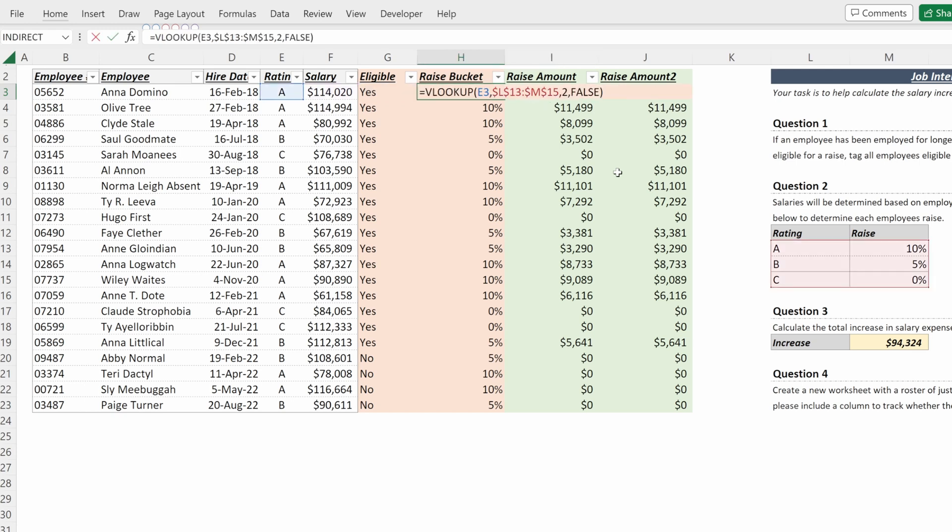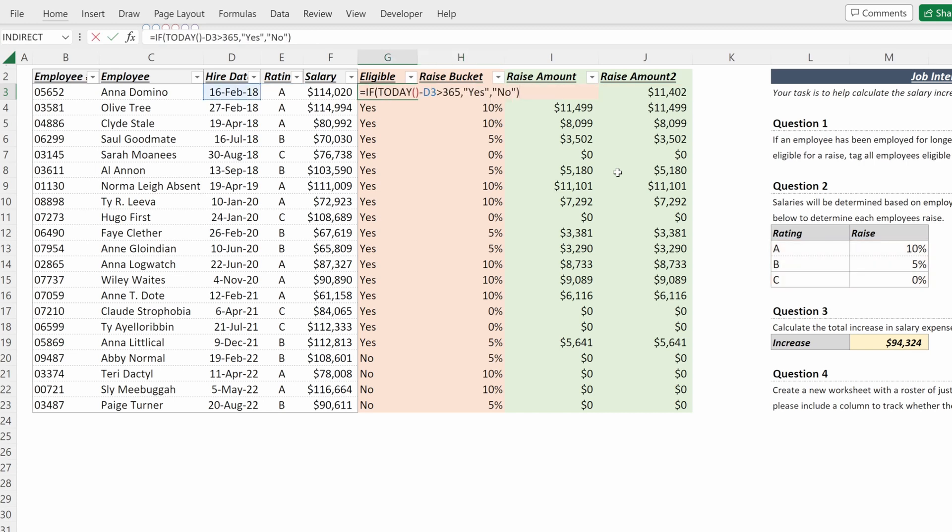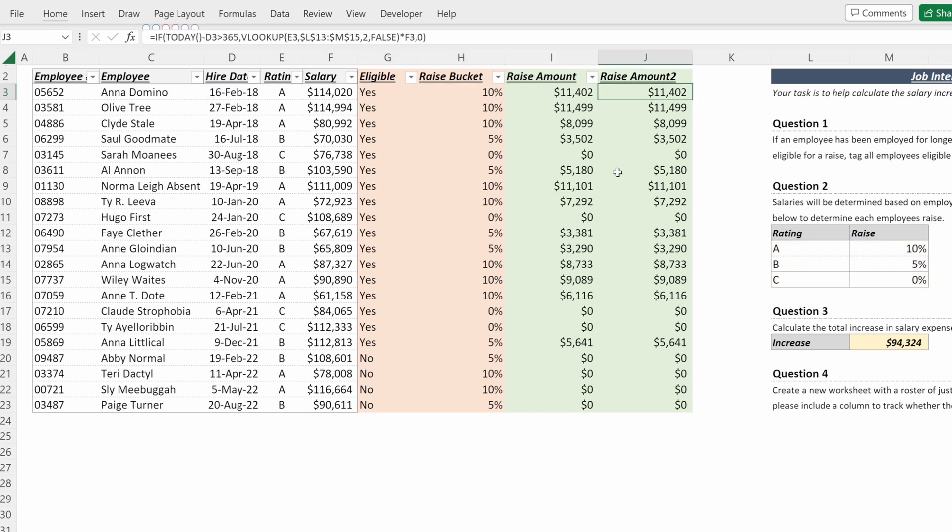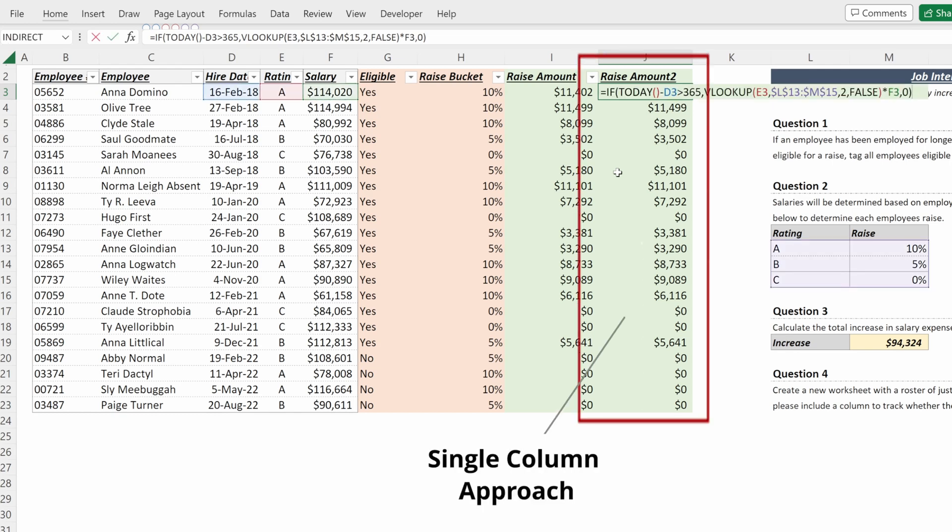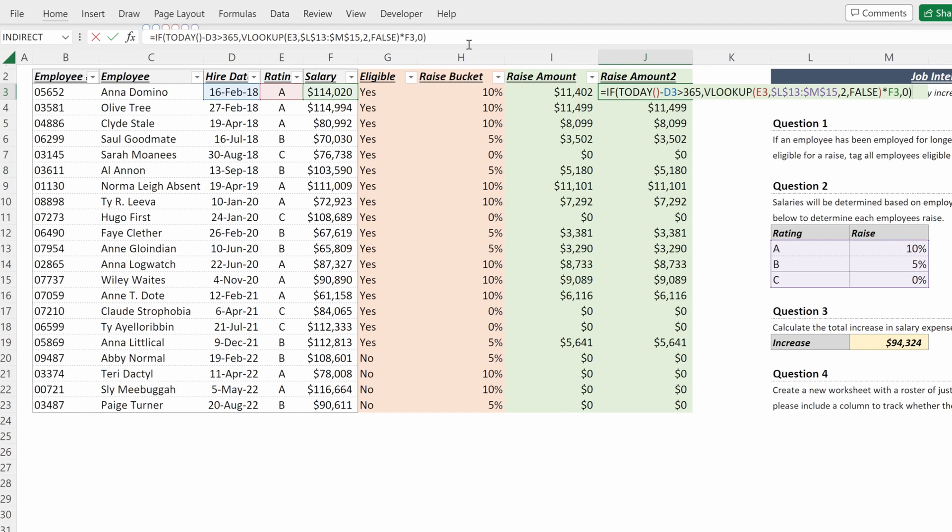You can see where the raise bucket is pulling from, and you can pretty easily walk through these formulas. If you showed up to this second column, this is a much heavier task to figure out as the formula is a lot denser, it's a lot more complex, so it's more challenging for someone else to understand how you built this formula.